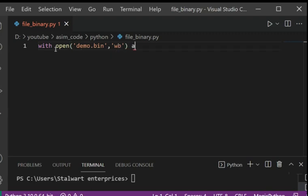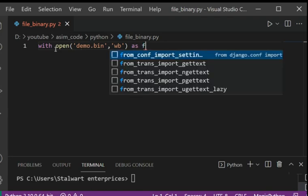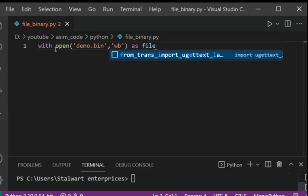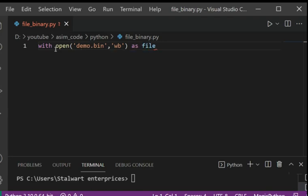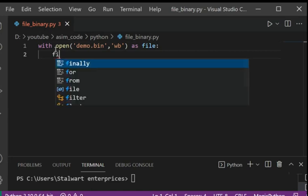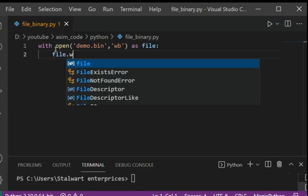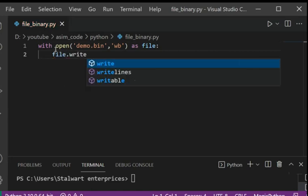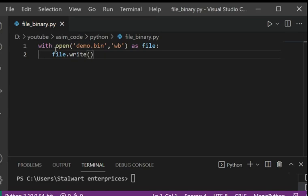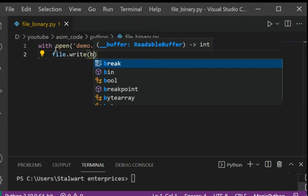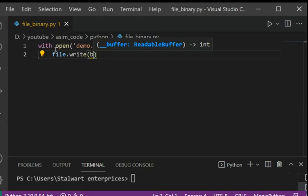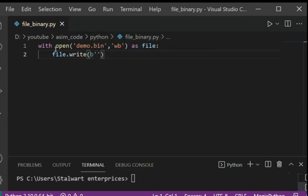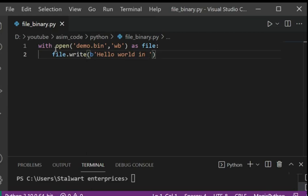And as file, and we are going to call the write method and we are going to specify we are writing bytes. So I added B for that and hello world in binary.